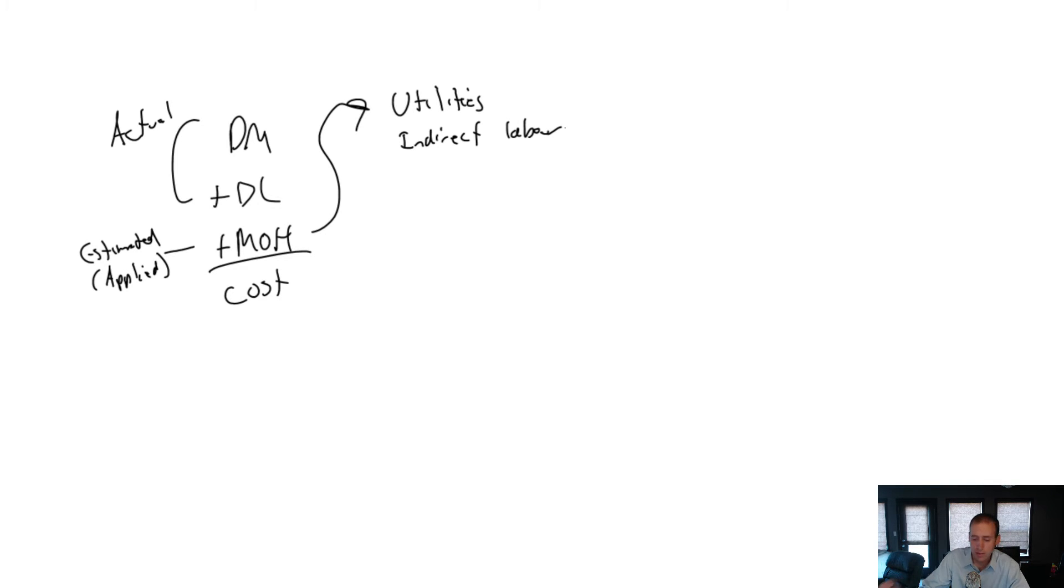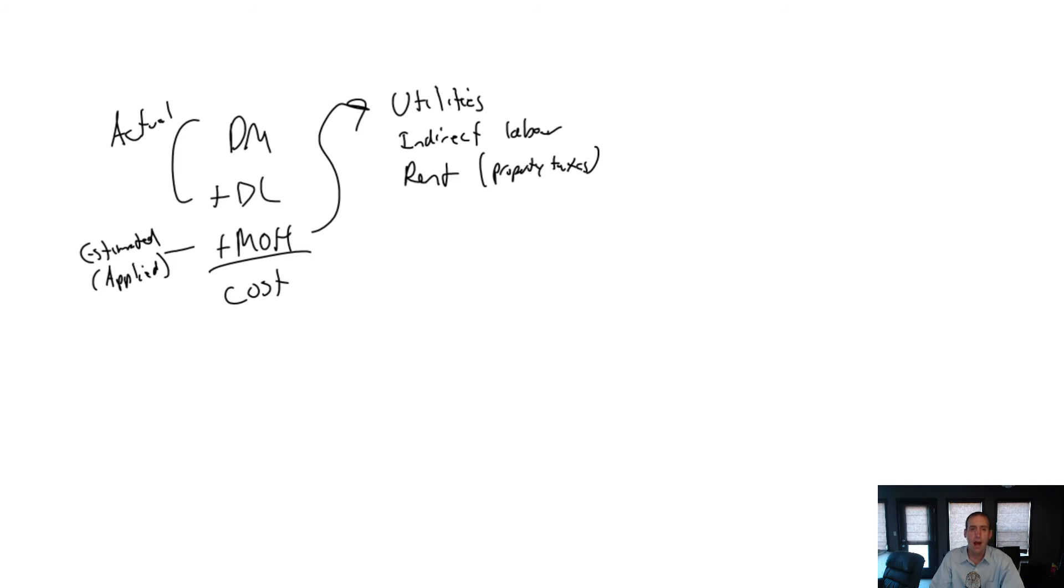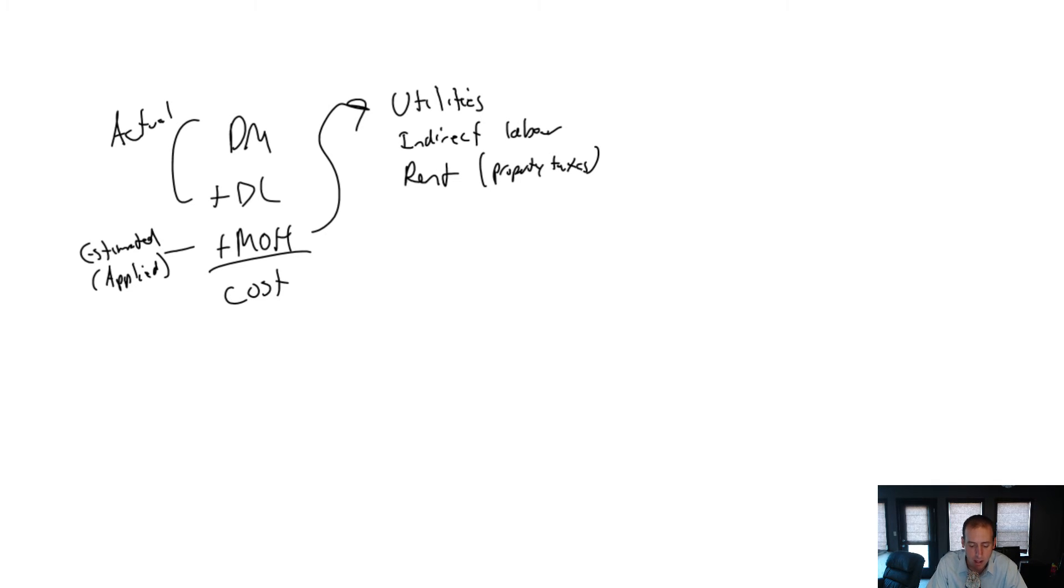Also, we have to own a building or pay rent on the building. Let's assume we don't own it. Let's assume we pay rent. I'll put in brackets, property taxes, if we own, though. You know, those having a kitchen, you know, a commercial kitchen to bake our bread in, a commercial bakery, I guess, brings with it costs. Indirect factory costs.